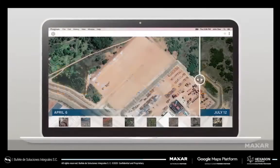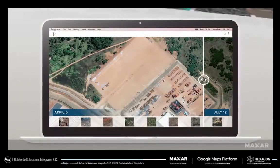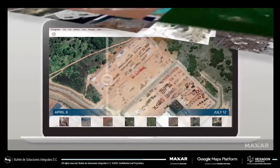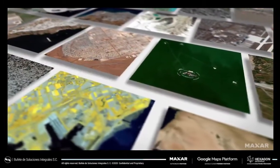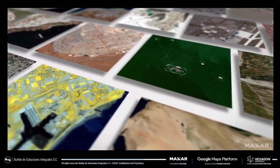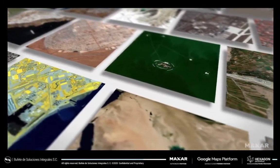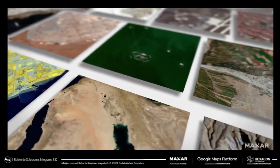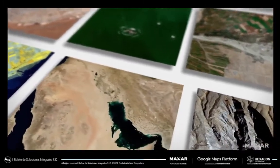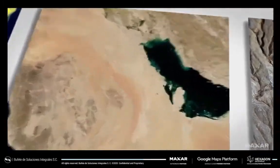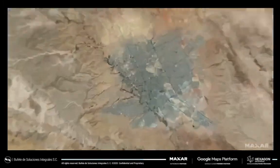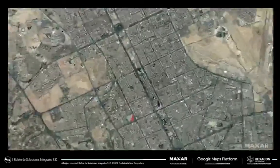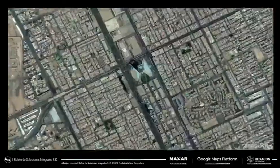With a subscription to Maxar SecureWatch, a cloud-based platform, you get access to the highest quality satellite imagery via the web and API access, so you can quickly integrate the data into your workflow or location-based services applications.